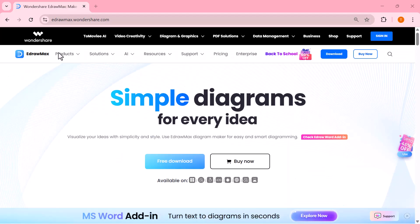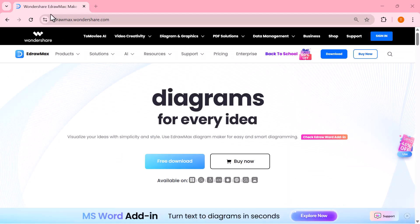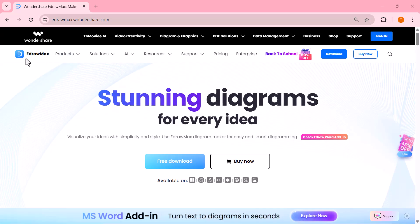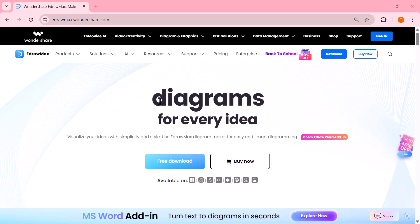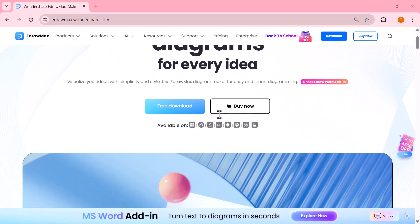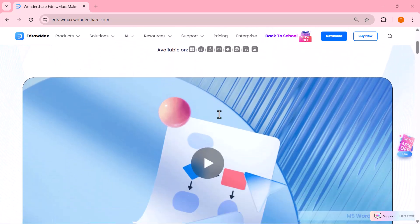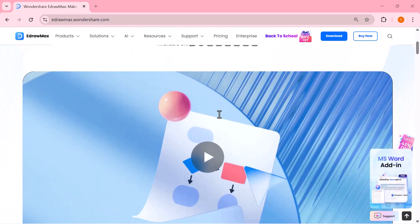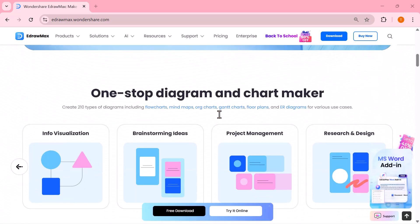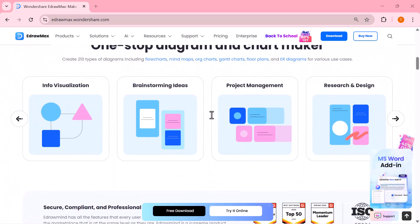And that's how easy it is to create stunning diagrams with Wondershare EdrawMax, whether it's flowcharts, mind maps, timelines or presentations. This tool saves you time while making your work look professional and creative.